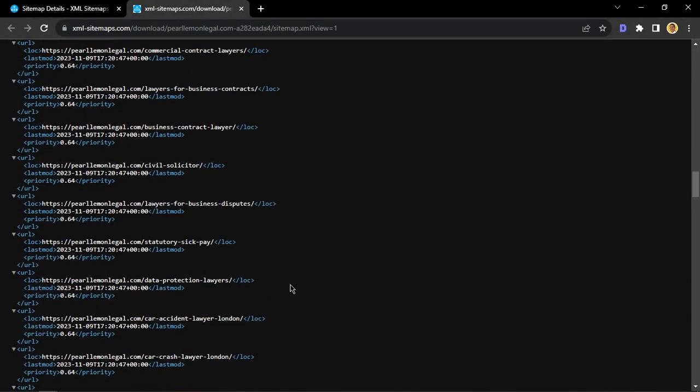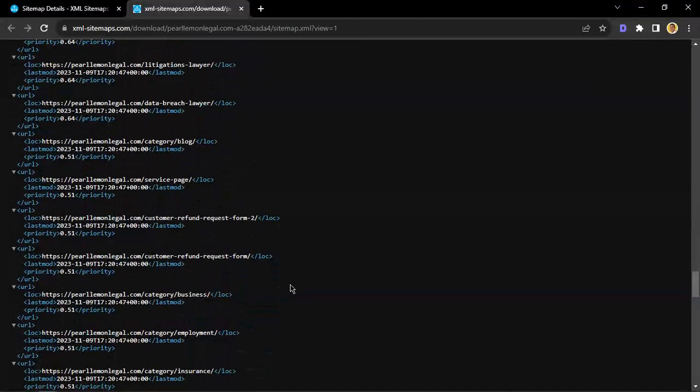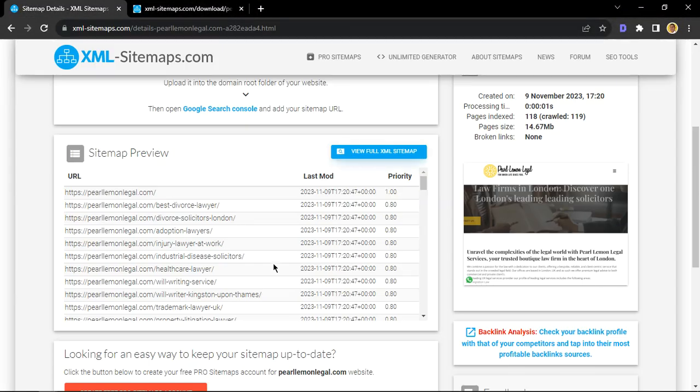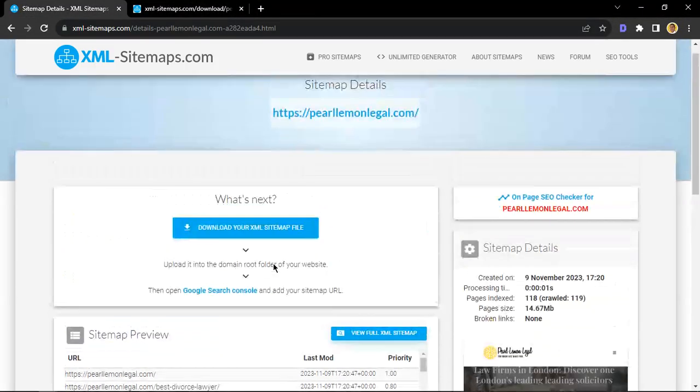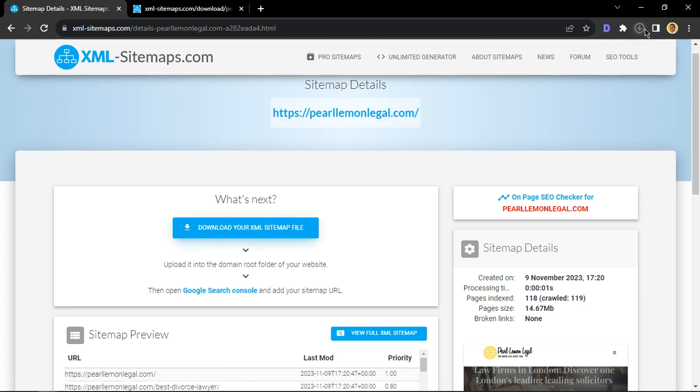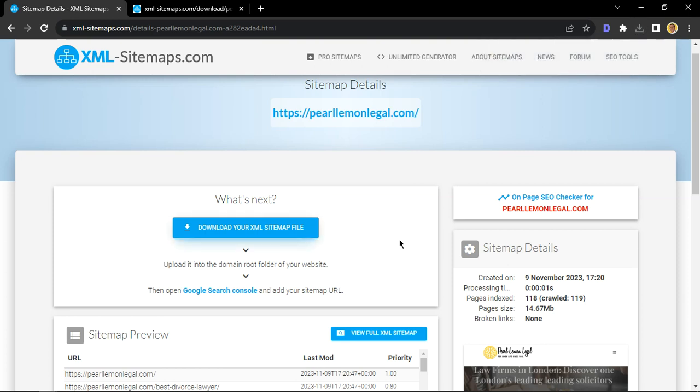So once you have that, depending if you're no code, you want to download this sitemap. As you see, it will download shortly, and once you have it, you put it to your website. Now that sort of depends on where you're building your website—such as Webflow if you're exporting the code—or different places.